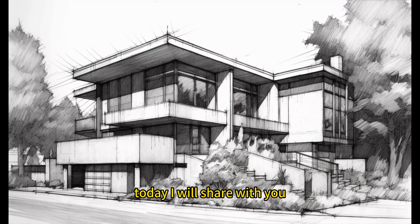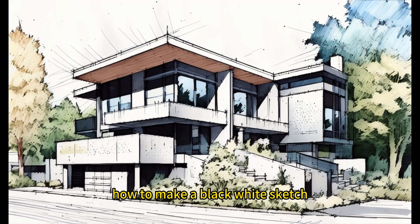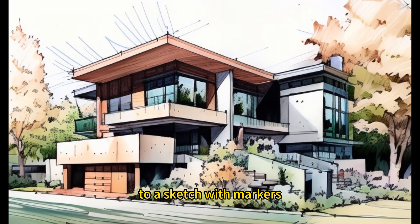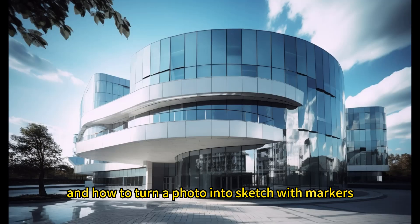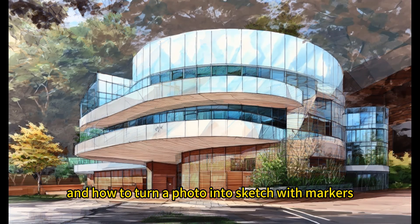Today I will share with you how to make a black and white sketch into a sketch with markers, and how to turn a photo into a sketch with markers.